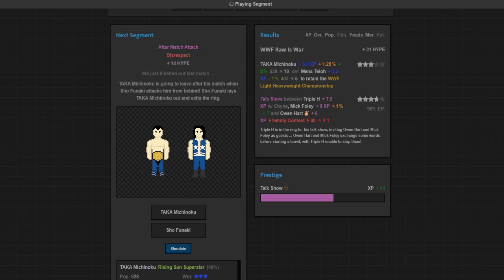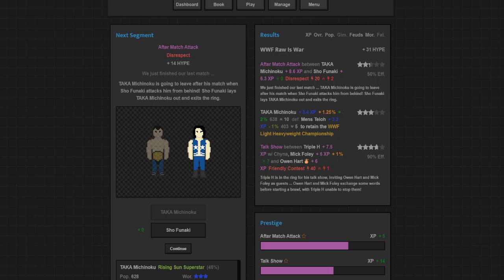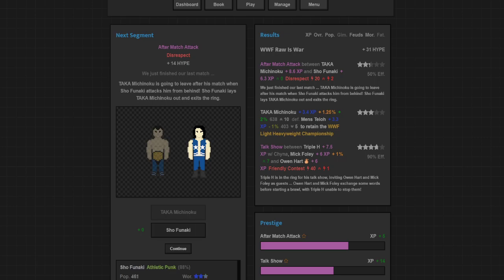Afterwards Shofunaki shows up and attacks the champion, leaves him laid out. Didn't do great but it did gain 2 heat for the story. And I got some XP for charisma. Dude, Taka's only 24 years old. If I can start slowly building up his charisma he could end up being a monster for us. He's already a three-star work rate and he's 24 and he's already over 600 popularity. If I can keep building up his charisma I could easily make him Intercontinental Champion in the future, easily.